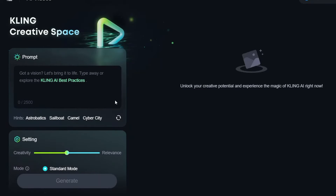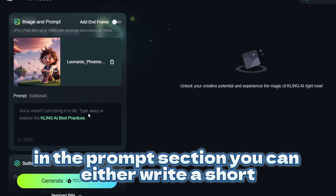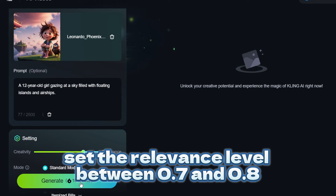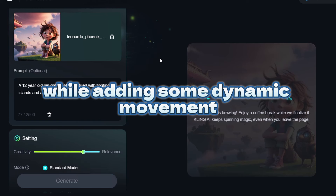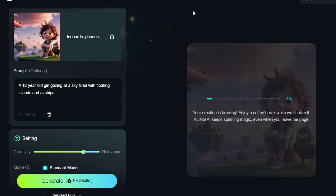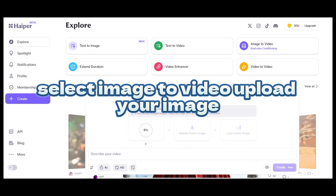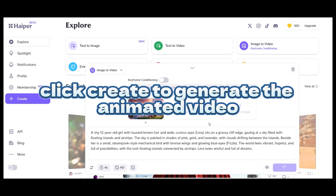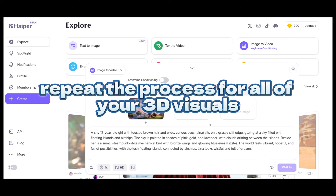Let's start with Kling AI. Select the Image to Video option and upload the image we generated earlier. In the prompt section, you can either write a short one-line description of the scene, or simply leave it blank if you prefer. Set the relevance level between 0.7 and 0.8 — this will ensure the animation stays true to the image while adding some dynamic movement. Then just hit Generate and watch your still image transform into a lively animation. Next, you can try Hyper AI, which works in a similar way. Select Image to Video, upload your image, and you can write an optional short prompt or leave it blank. Click Create to generate the animated video. Simple and quick.